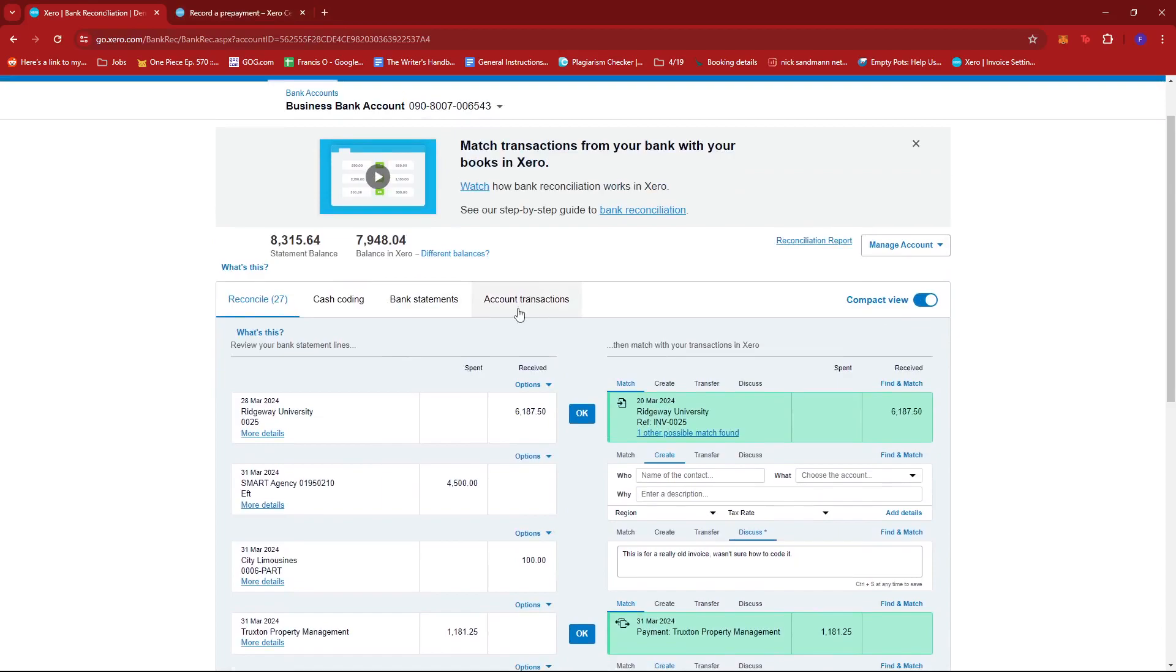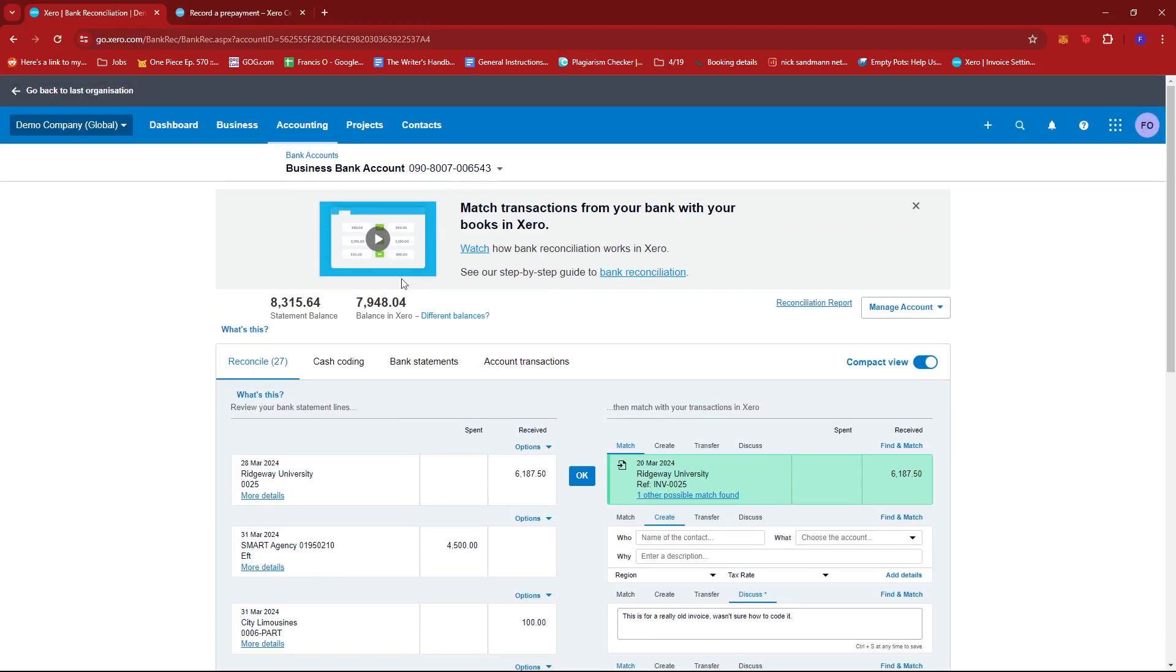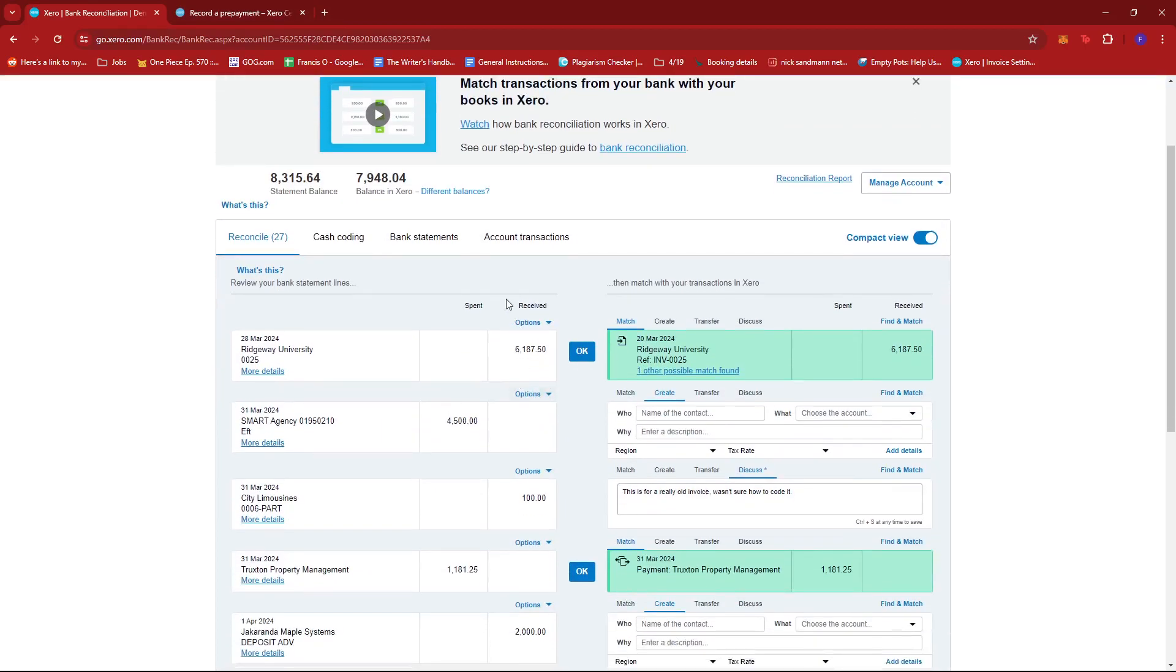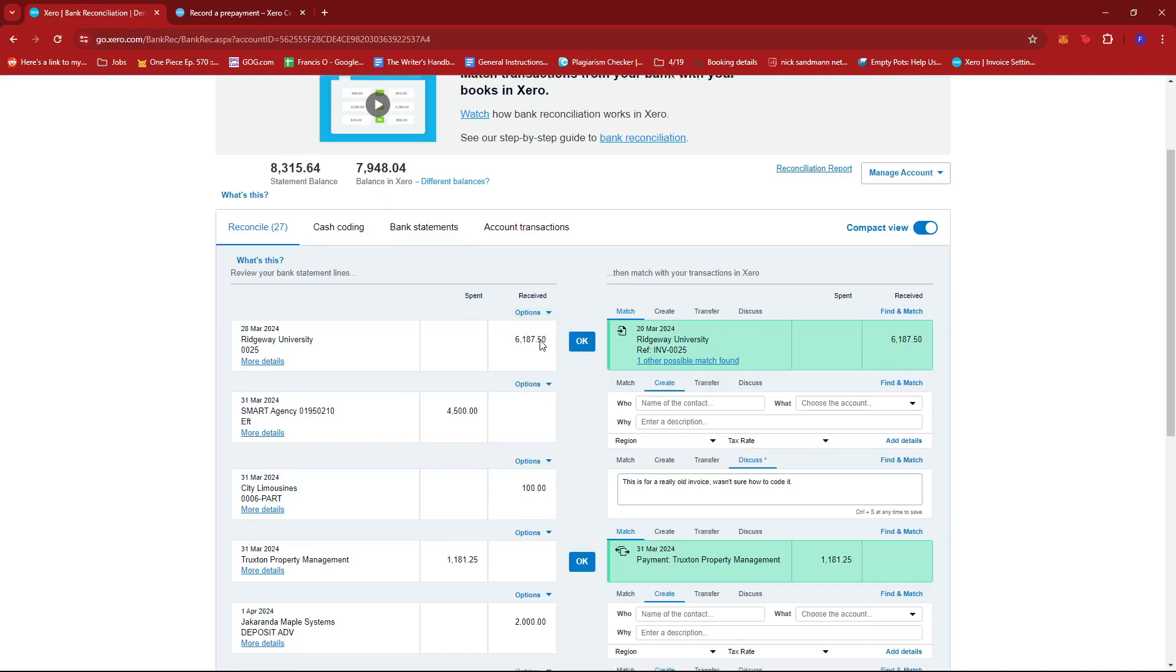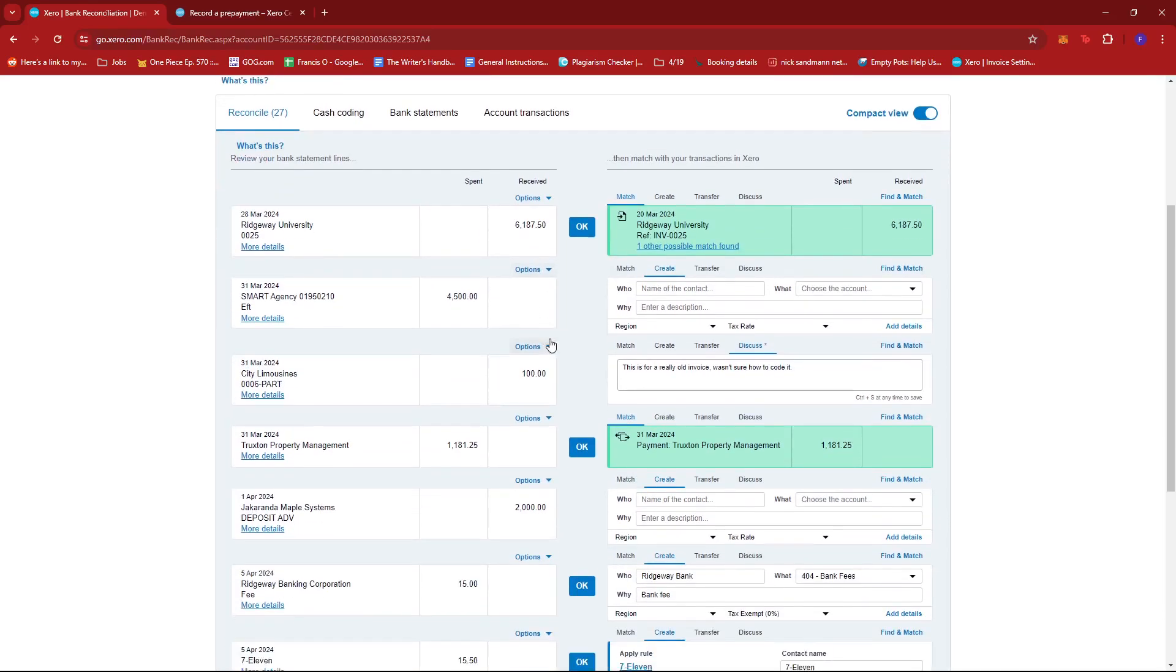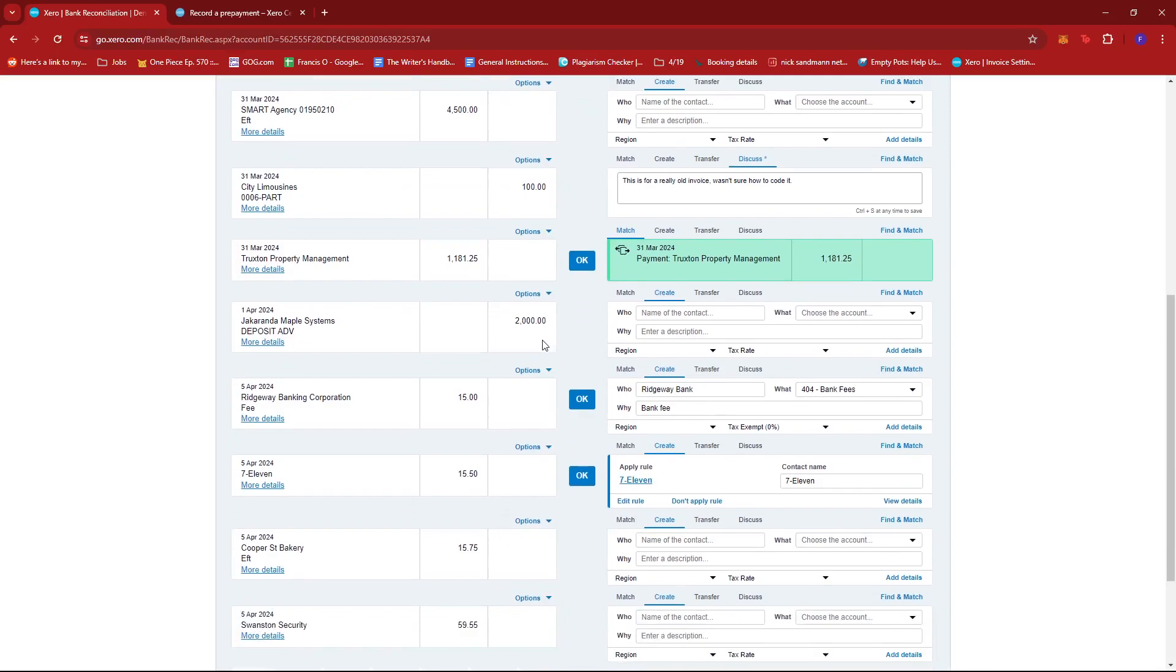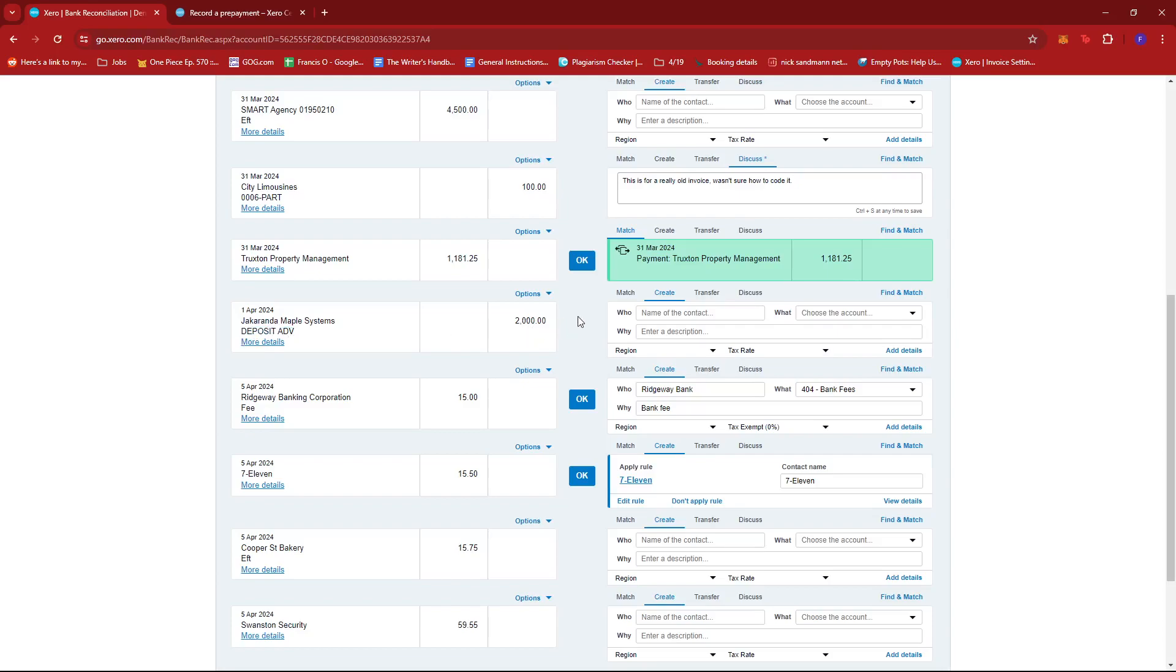So again, you can choose either. This will be easier to access. Now from here, we're just going to look for the prepayment transaction that we wish to reconcile. For example, we have here the Jacaranda Maple Systems, which is an advanced deposit for $2,000.